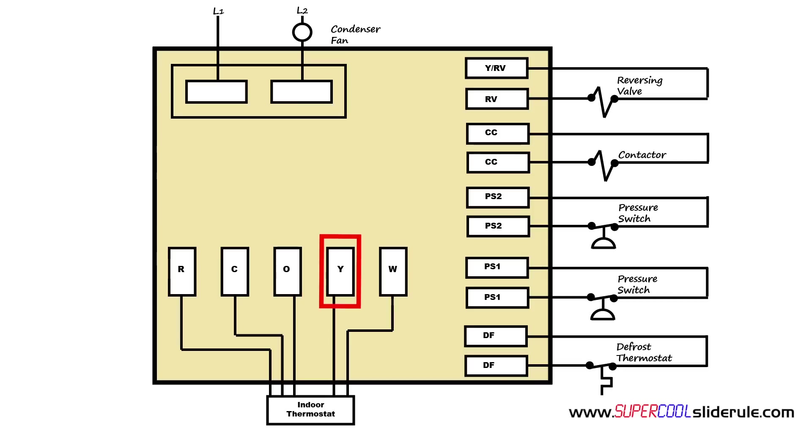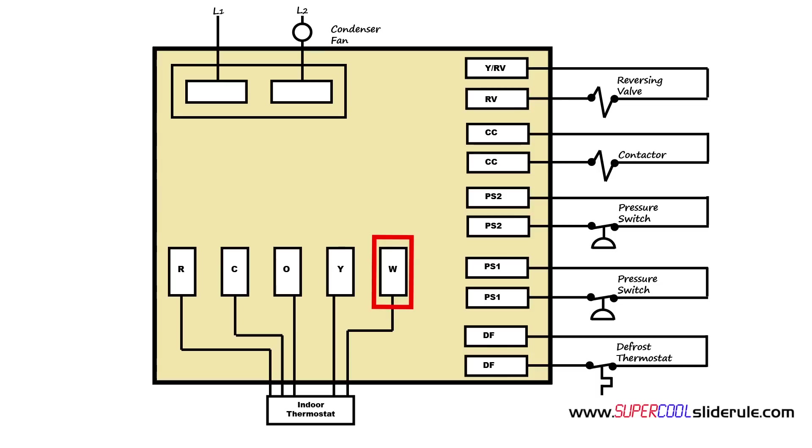Next we have Y. When there's a call for cooling or heating, the Y will be energized in both instances. And W, W is energized from the board whenever it goes into a defrost cycle. It sends a signal back to the thermostat which then feeds the signal over to the air handler telling it to turn on the emergency heat.